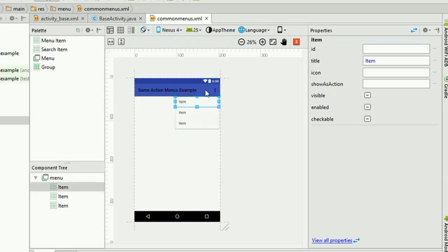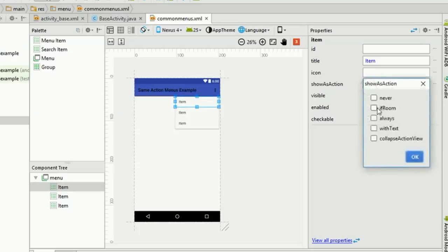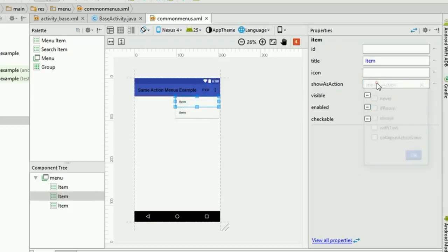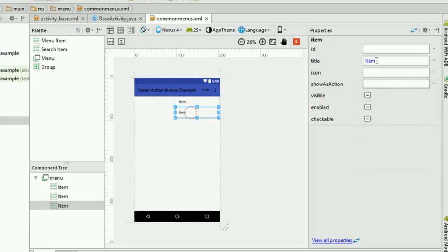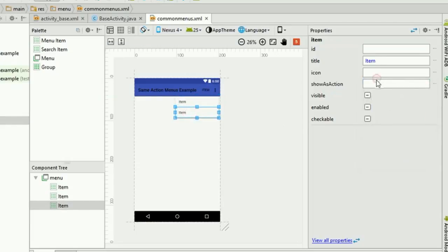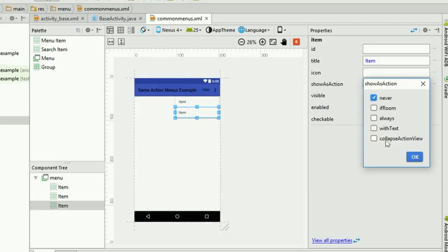If you want to show a menu item on the action bar, you need to set 'showAsAction' to 'ifRoom.' I will set this to 'ifRoom' for my first and second menu items. For the third one I will say 'never,' so it won't show on the action bar — it will always open with the three dots, which is why it's called the options menu.